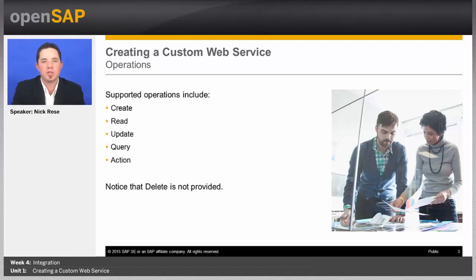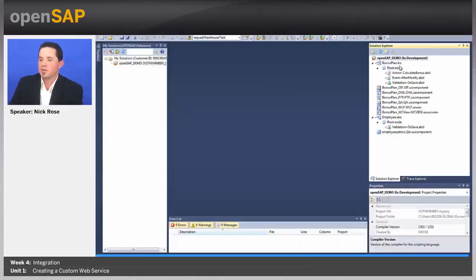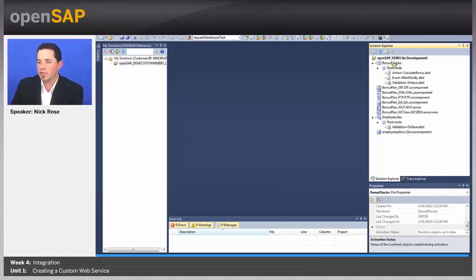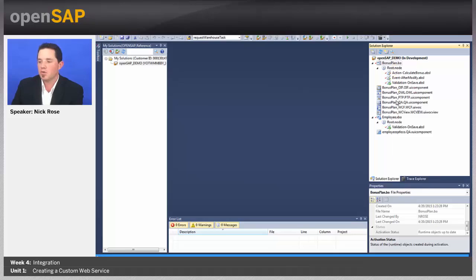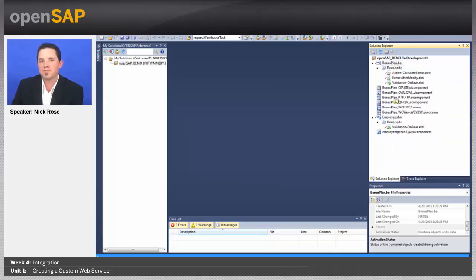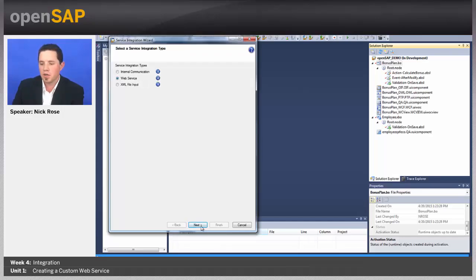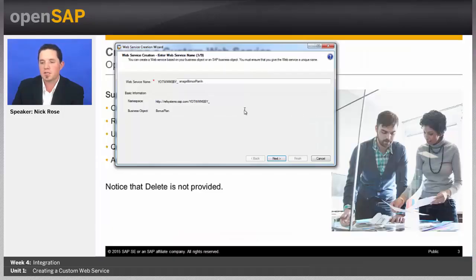Let's go ahead and jump in the studio and create a WSDL for our bonus plan object. So, I'm logged into the studio with my development user, and here's my bonus plan object. I'm going to go ahead and right-click on it, and say create a service integration. Now, it's going to give me three options, and I'm going to want to use the web service option. It's the second one here for me, and say next.